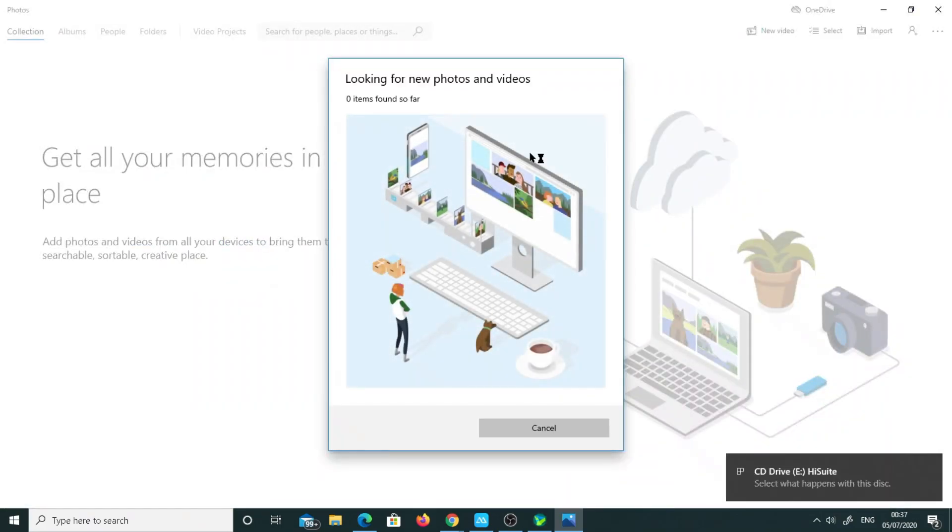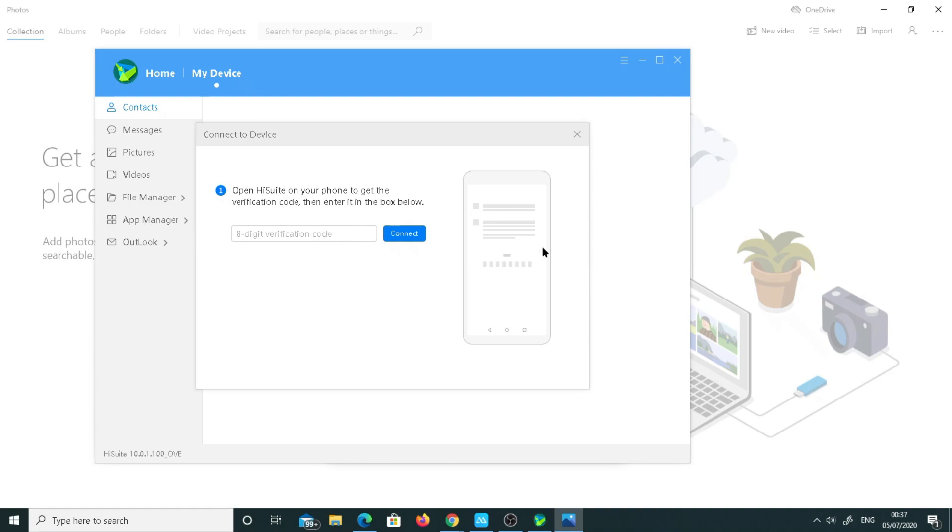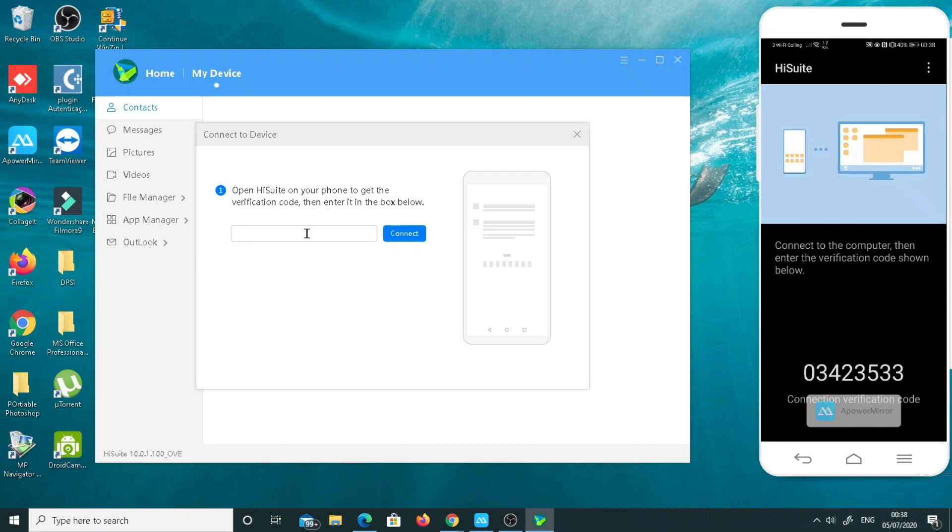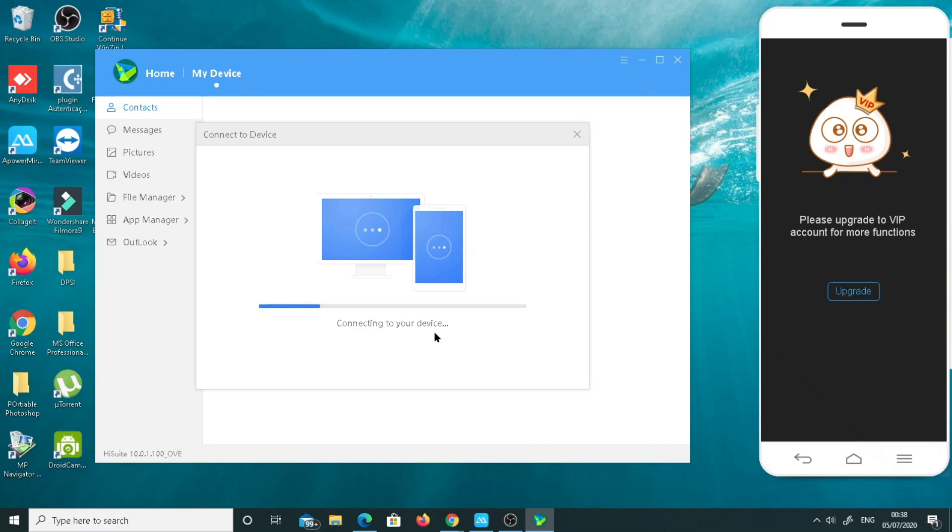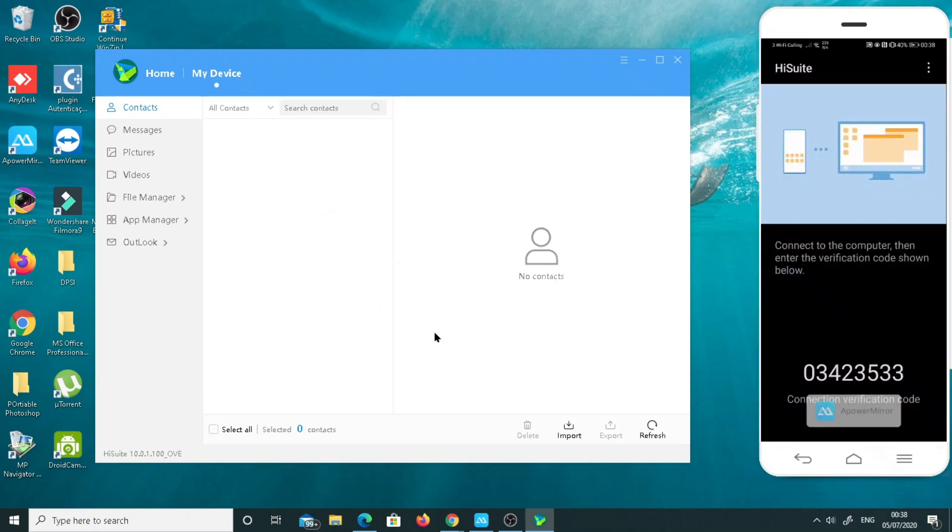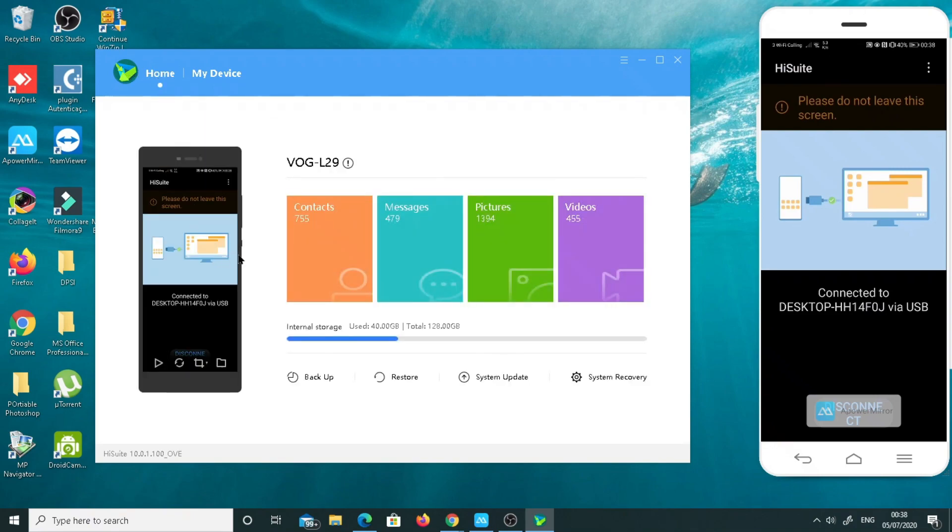Just click on it. This is on charging mode. I just need to change to transfer file. It is asking for the code. This is asking for the code here. Sorry for the interruptions. I will just put in my code. Connect.